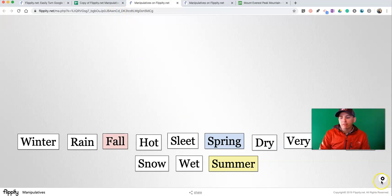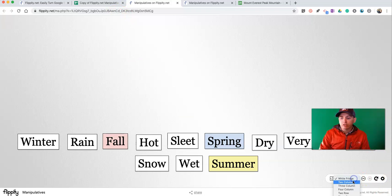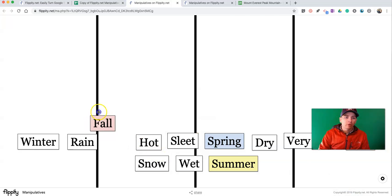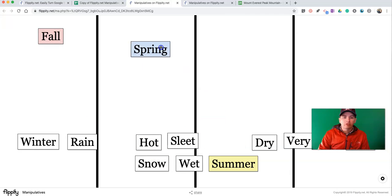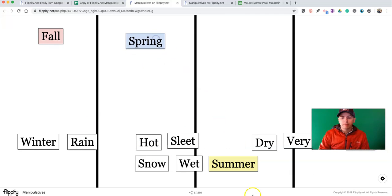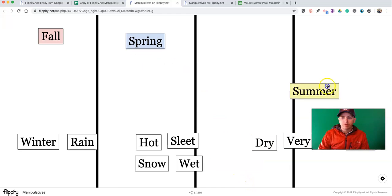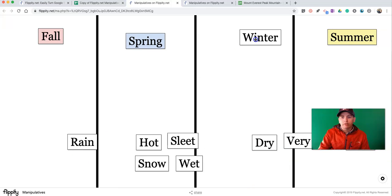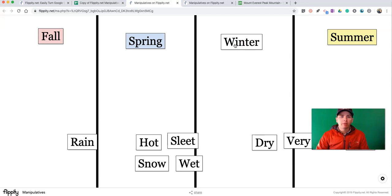And I might even tell them, in here, I want you to use the four-column layout. So, fall, spring, summer, winter. Have them drag them in there.